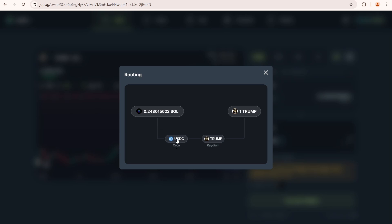Oh look, it has now switched to USDC on Orca. This means Jupiter is constantly searching for the best possible option for us.